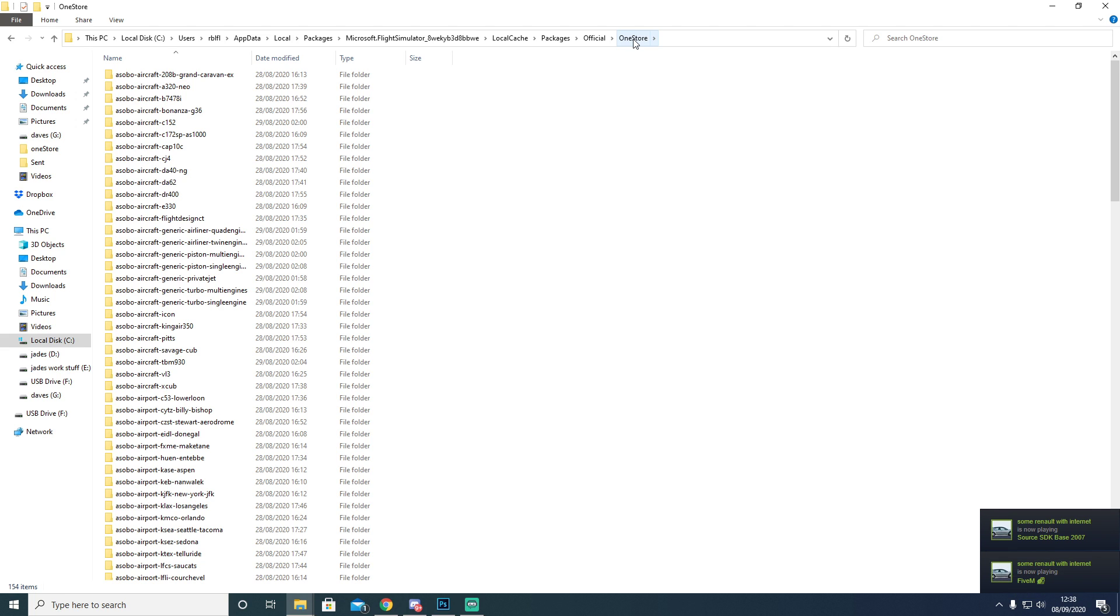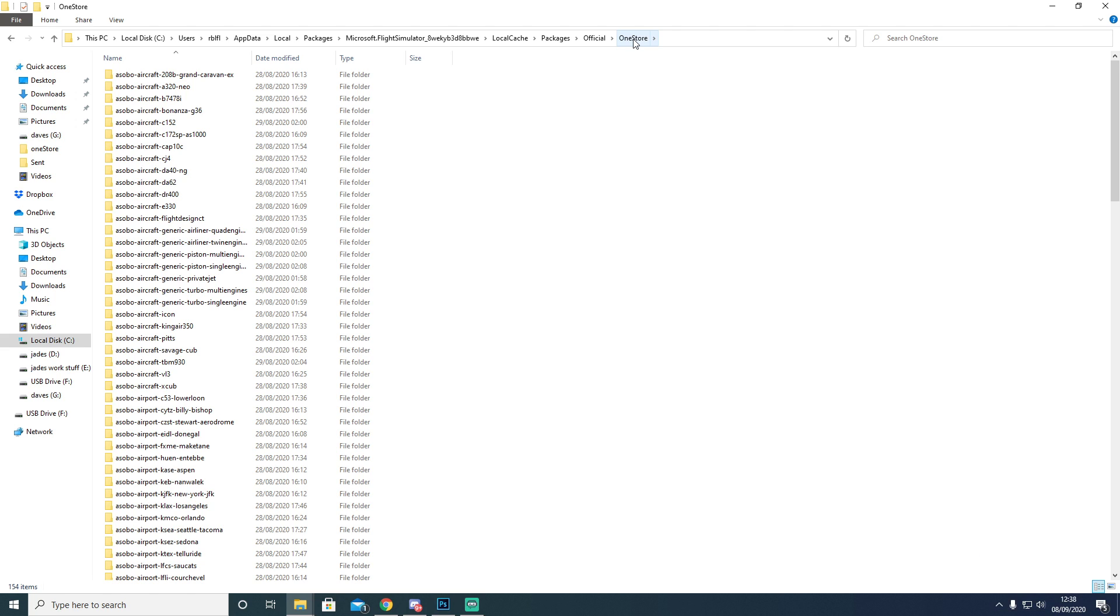So hopefully this will fix most people's Flight Sim problems on the boot loop. These files are also needed for versions of Flight Sim from Steam and anywhere else that you need them, wherever you can download the game from.